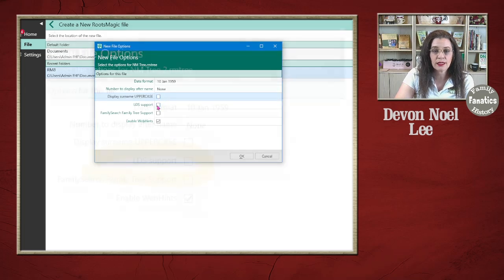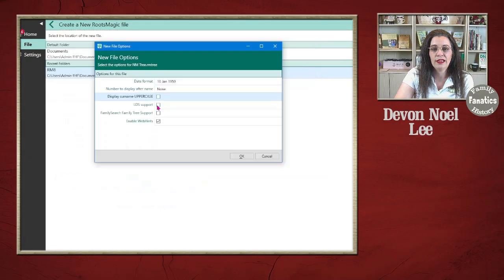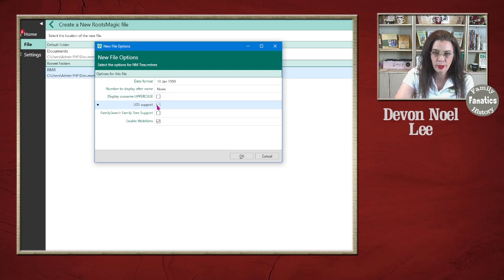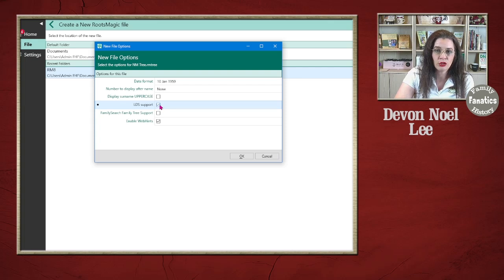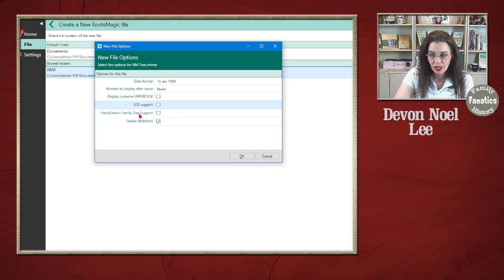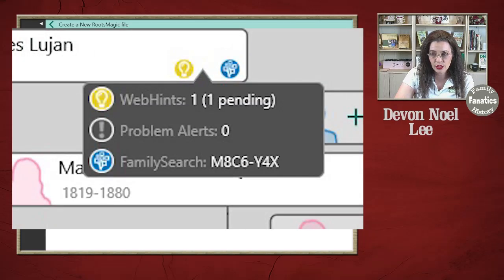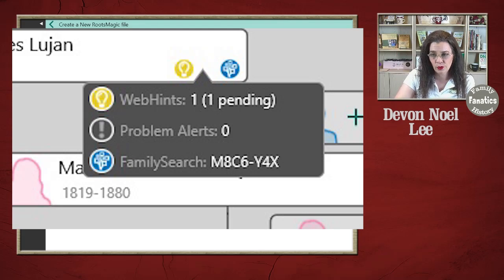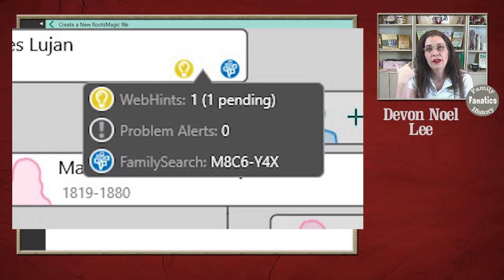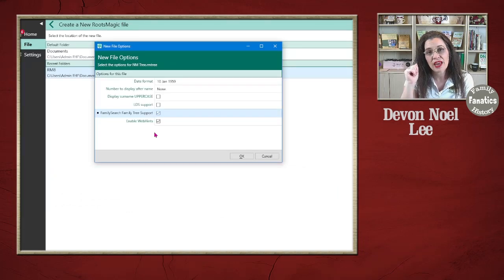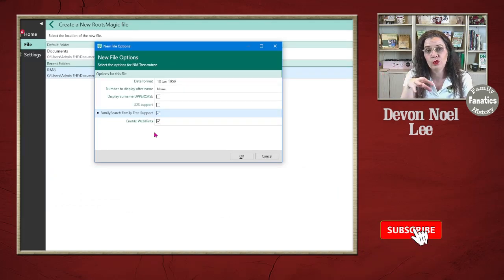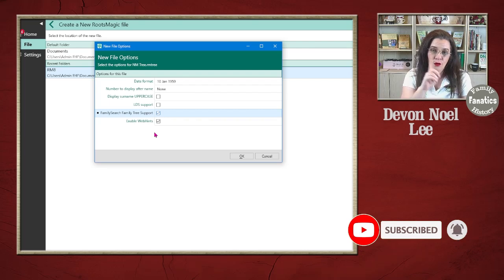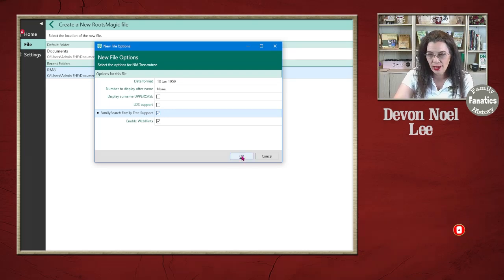The next option is LDS Support. If you're a member of the Church of Jesus Christ of Latter-day Saints and you have an LDS account on FamilySearch, then you probably want to go ahead and turn on LDS Support. It's going to give you the temple information you're looking for. If you're not a member of the Church of Jesus Christ of Latter-day Saints, you probably don't need that information. The next thing I always turn on are FamilySearch FamilyTree Support, which enables hints, linkings, and so on and so forth, as well as enable web hints. These web hints are going to be from Ancestry, FindMyPast, MyHeritage, and FamilySearch. Whenever there's hints, then RootsMagic is actually going to be able to show you that the hints are available on those platforms from one location. I really like that. Go ahead and click OK after you've made your selection.